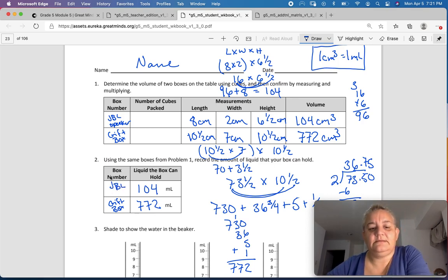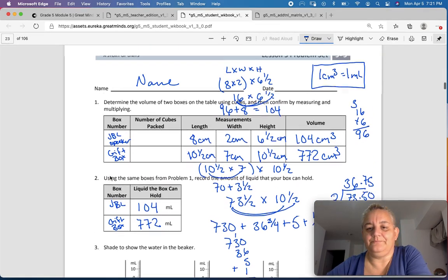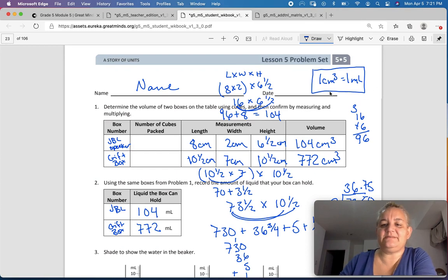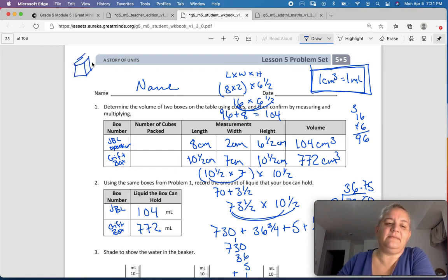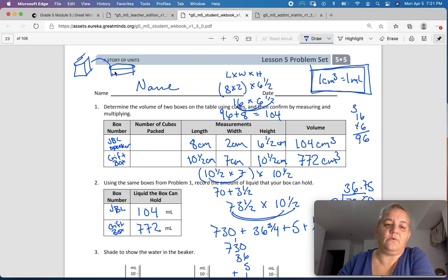So I'm just converting centimeters cubed to milliliters: 1 centimeter cubed equals 1 milliliter. That's the great thing about metric.